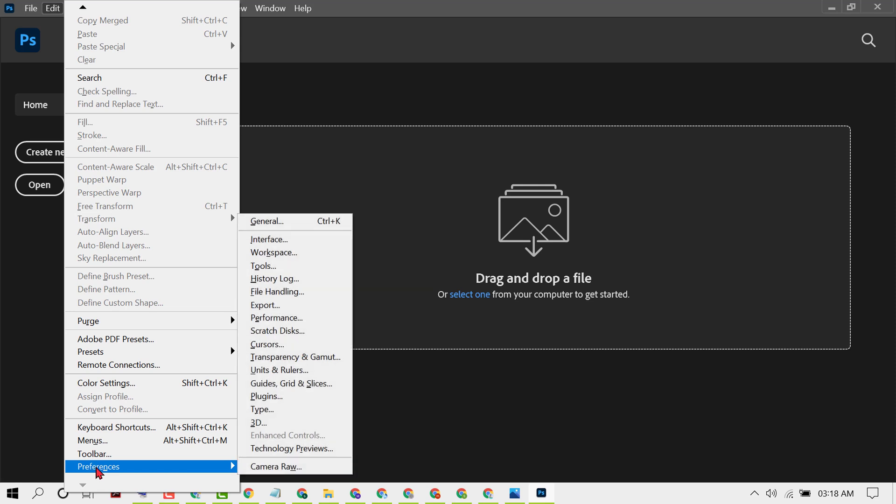Hover your cursor to Preferences, then click on File Handling.